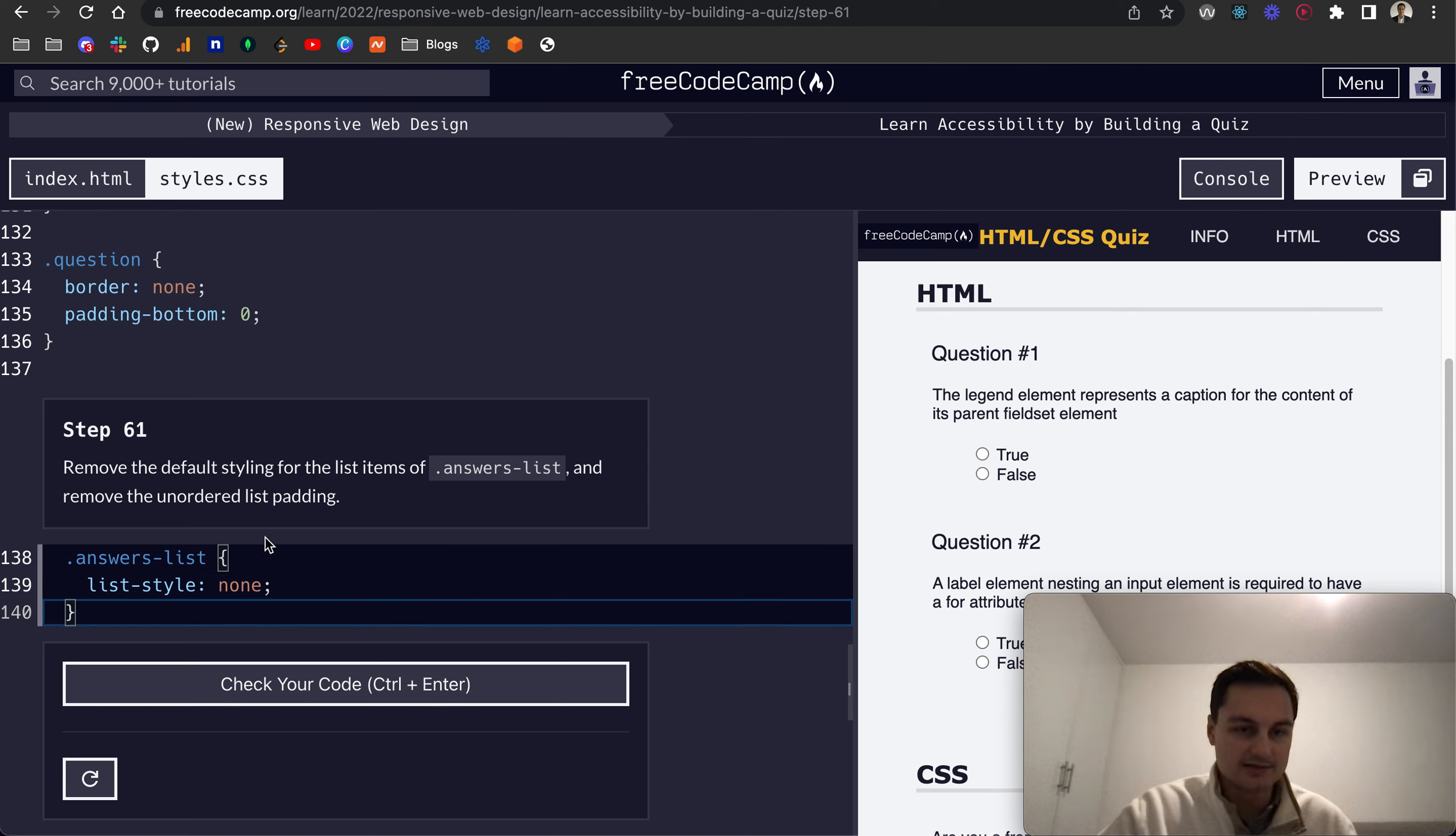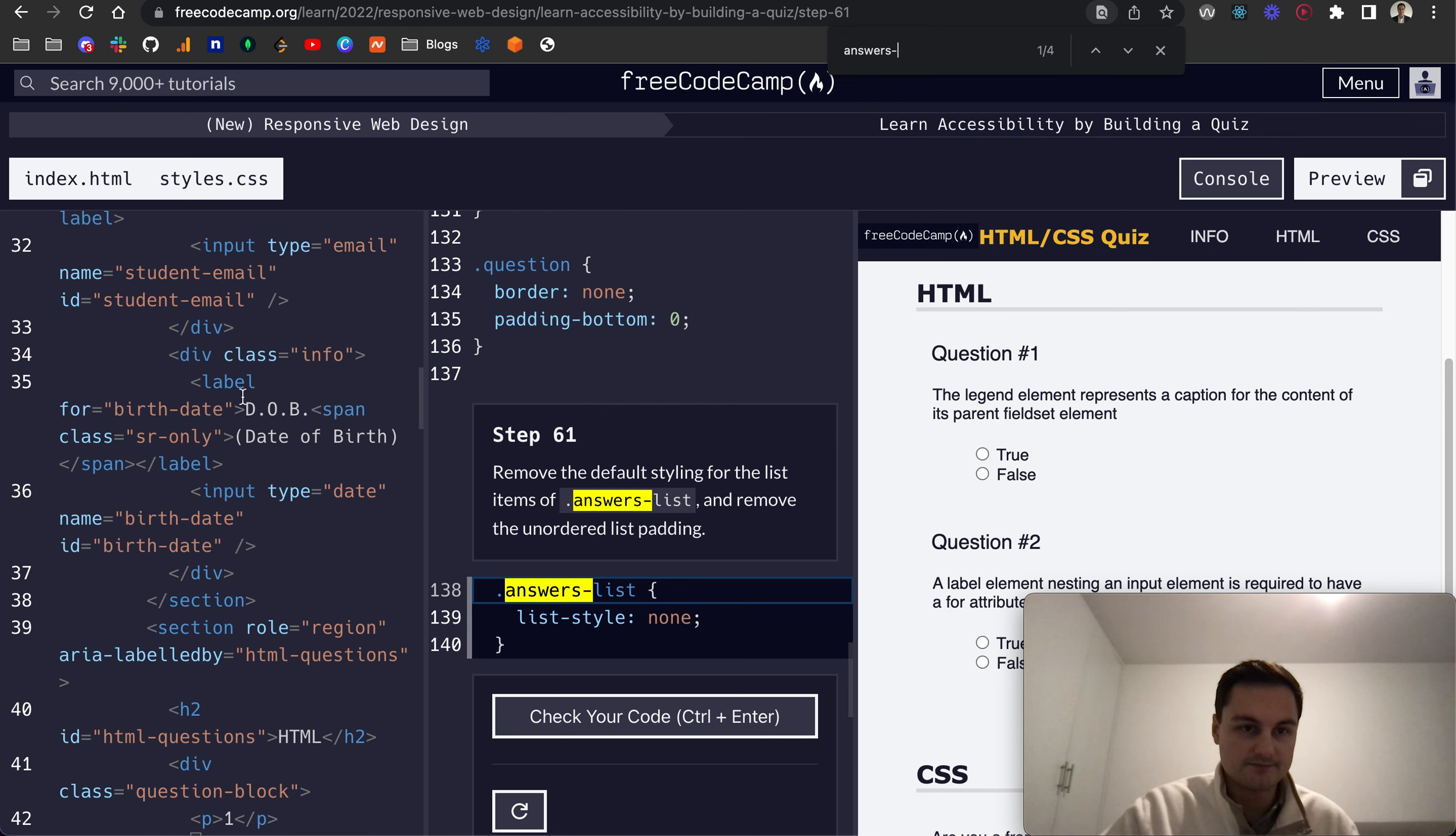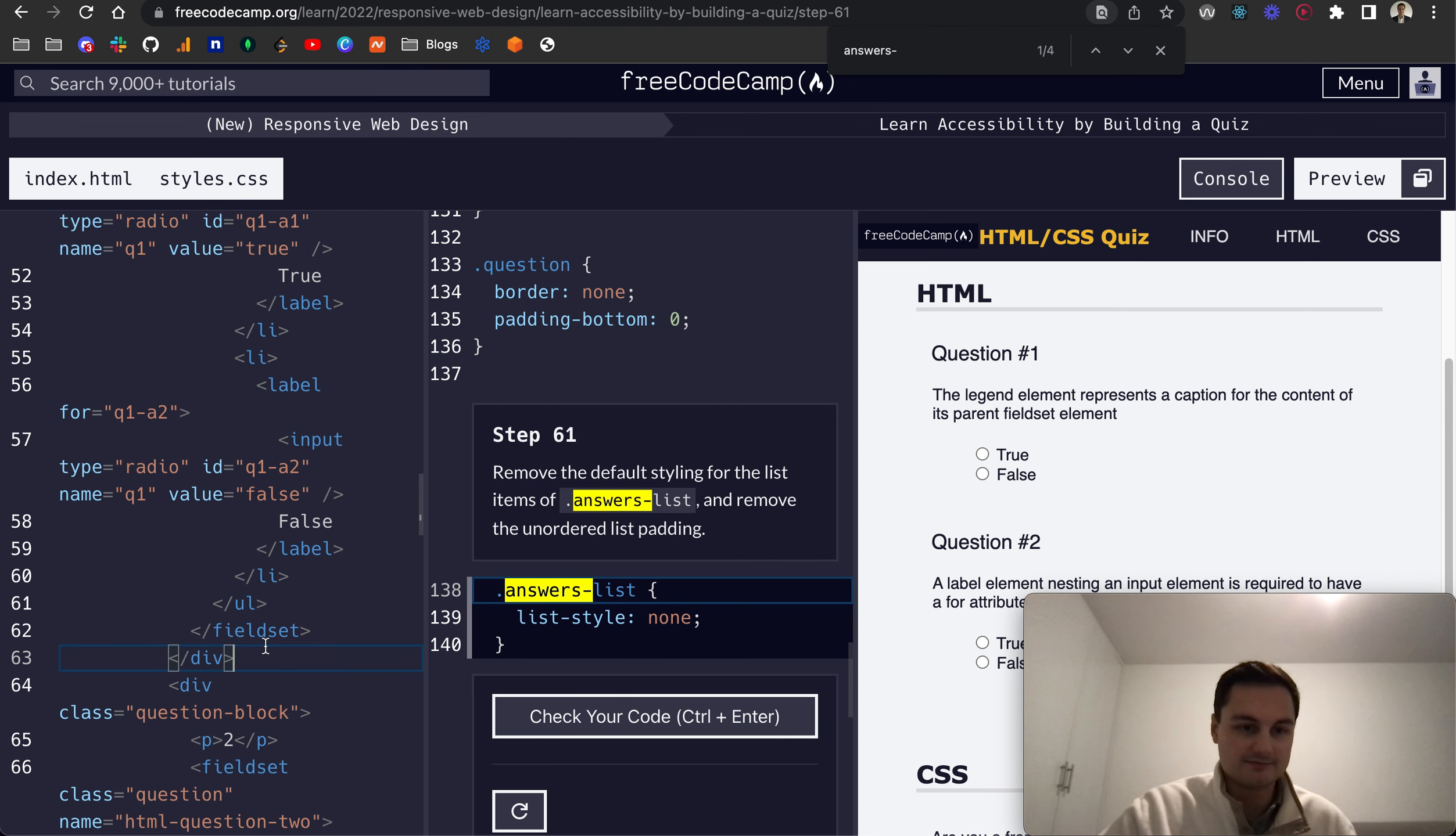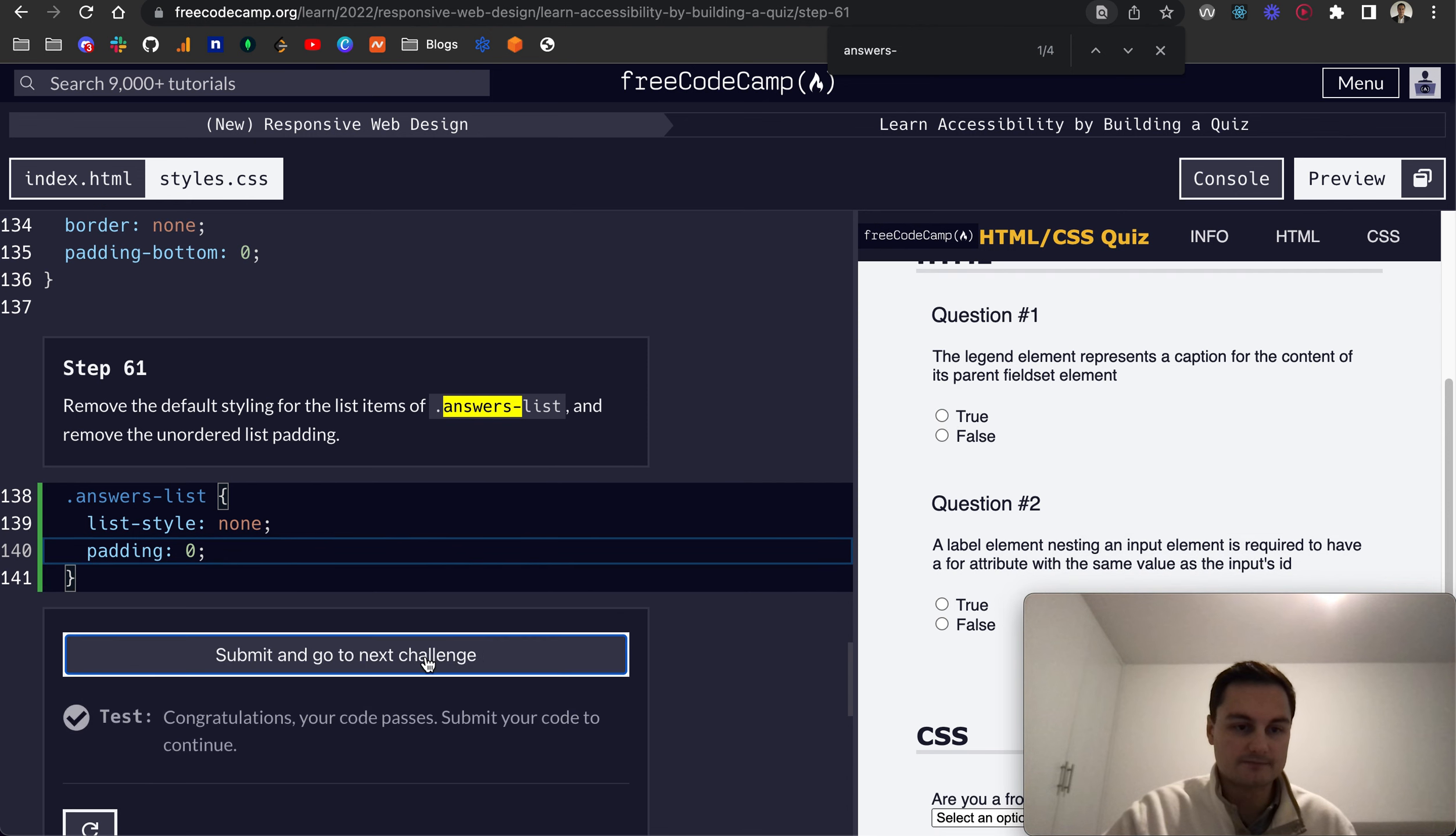There we go, we got rid of the dots there. And remove the unordered list padding, so answers-list is the UL. We don't need to be HTML there, so what we can just do is remove the padding, so we can do padding equal to zero like so, and you see that jumps over there. Perfect.